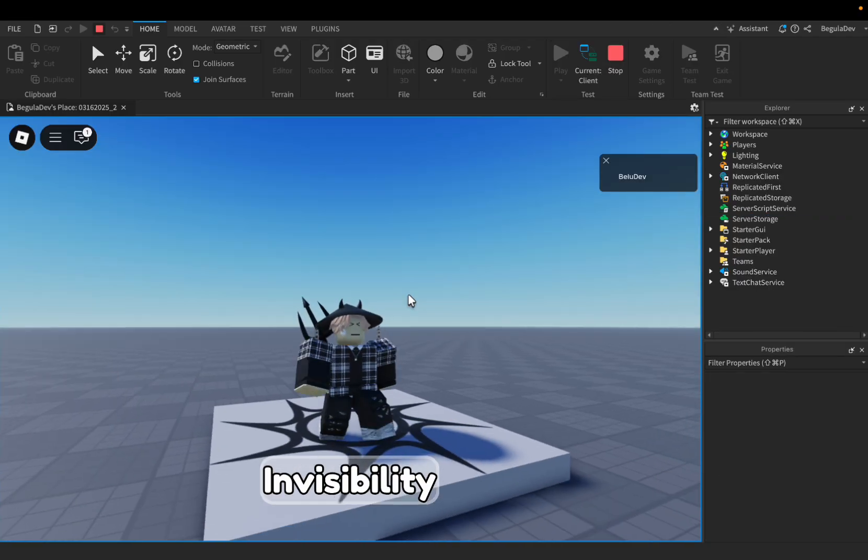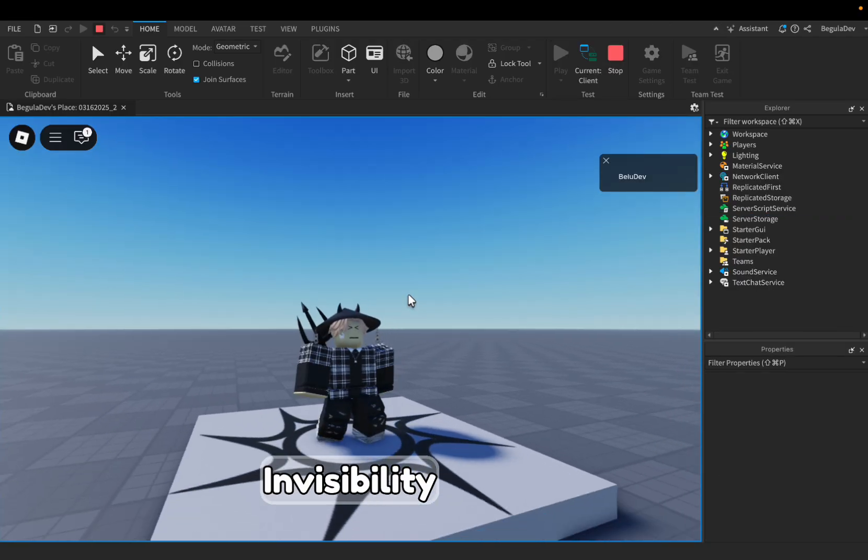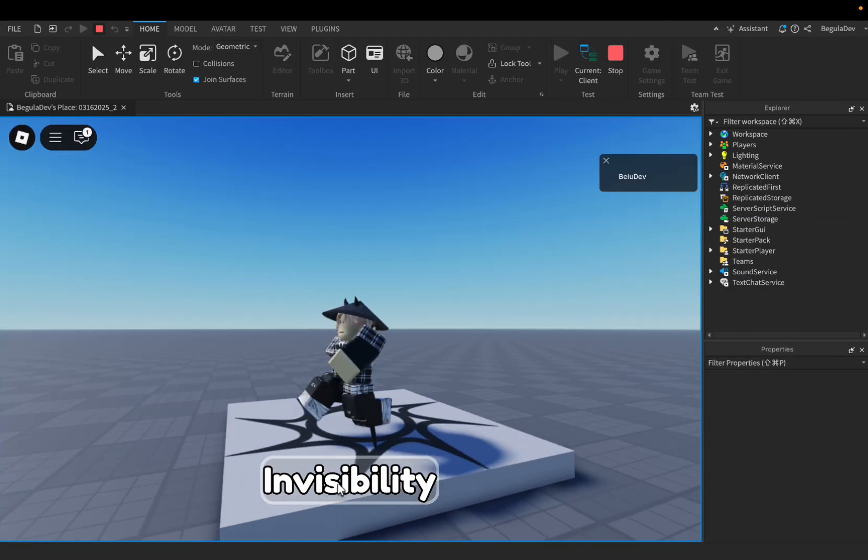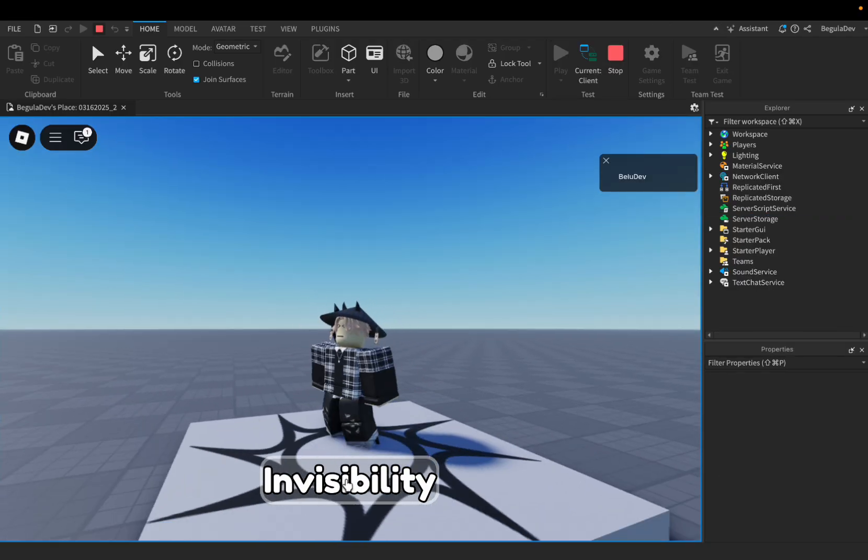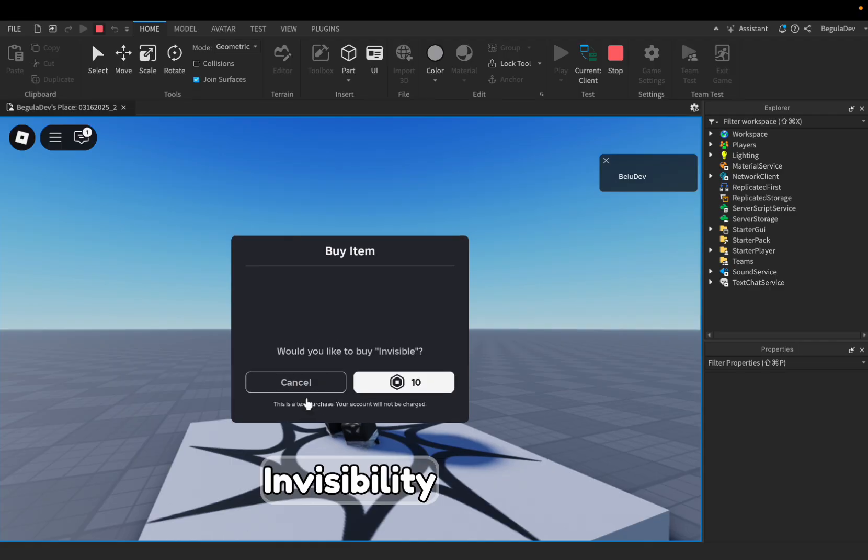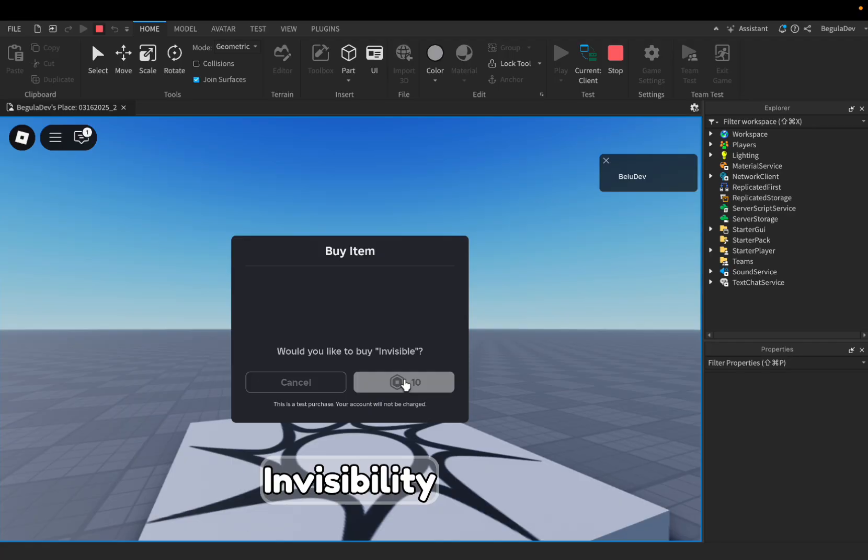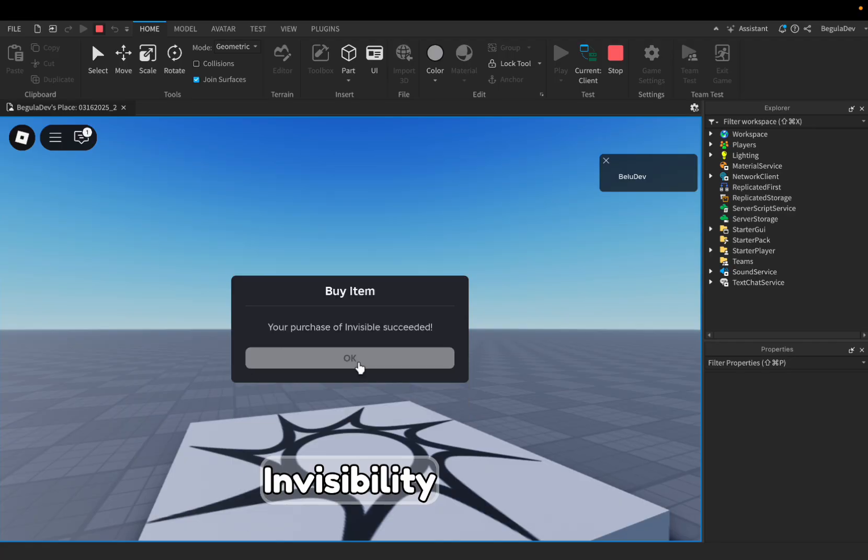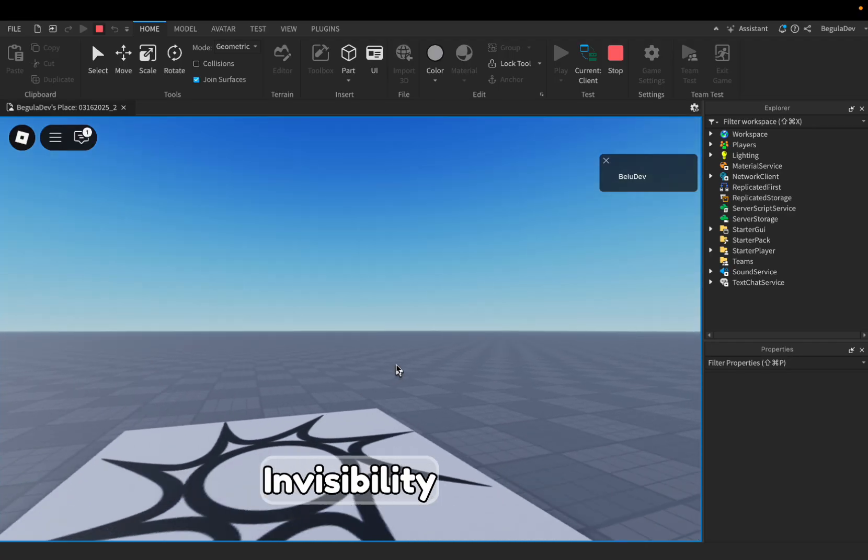As you can see, I'm here in the game. Here is the button and let's click on it. When I click on it, it will prompt me the developer product to buy it. Let's click here to buy it. And now I'm invisible.